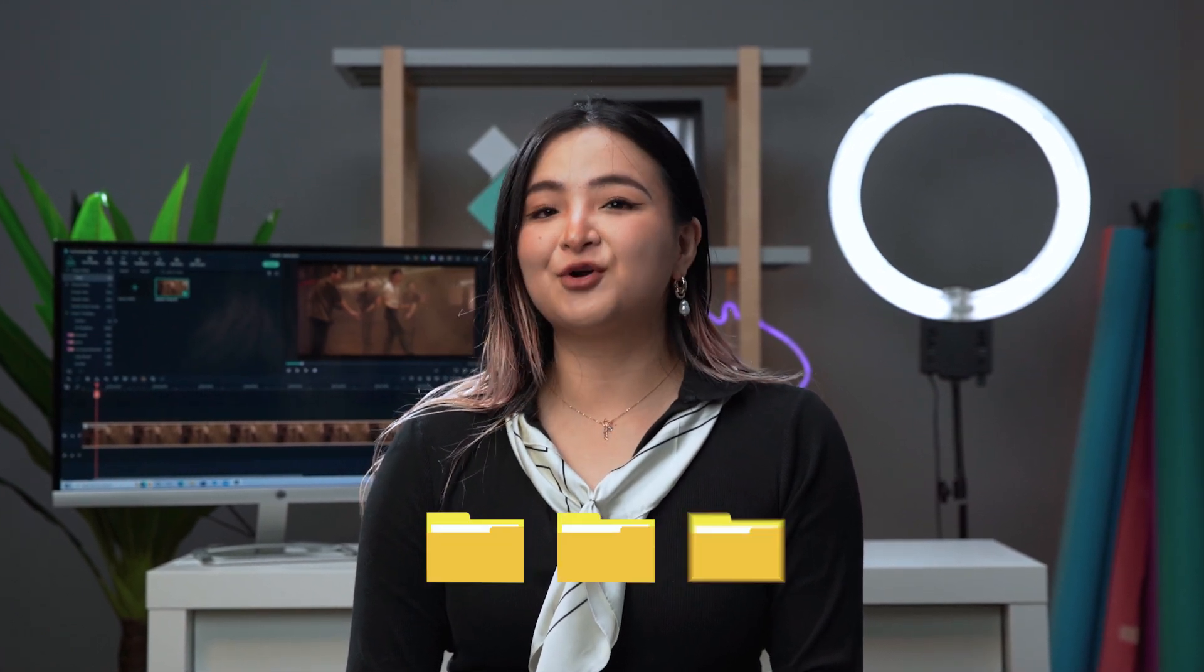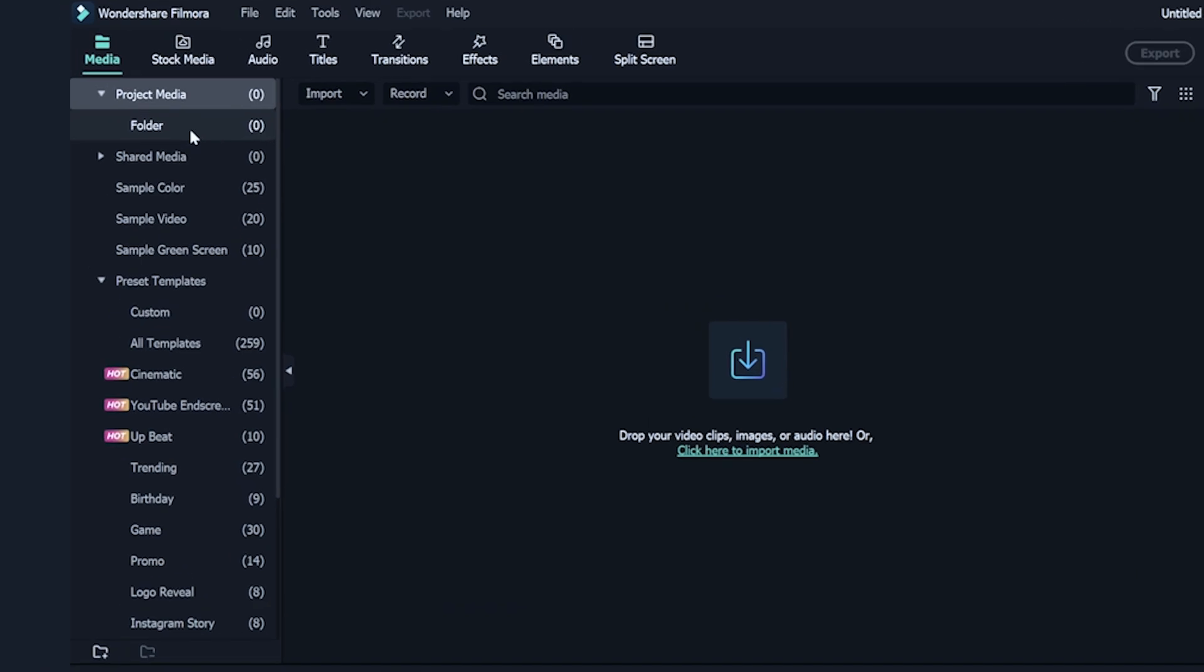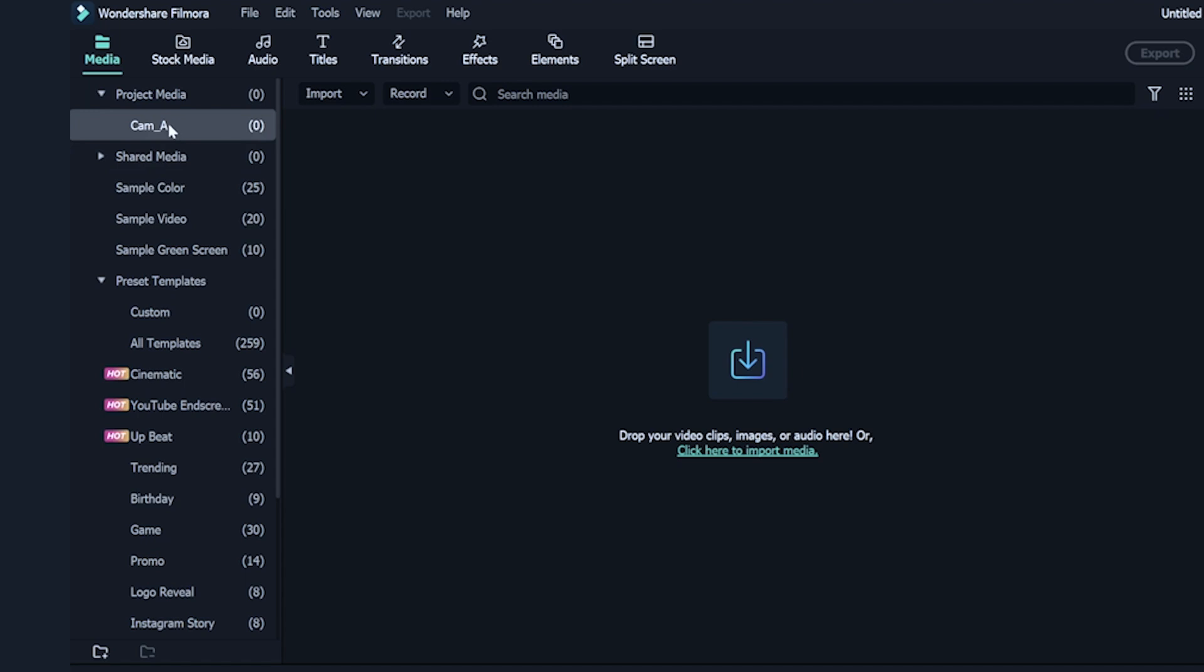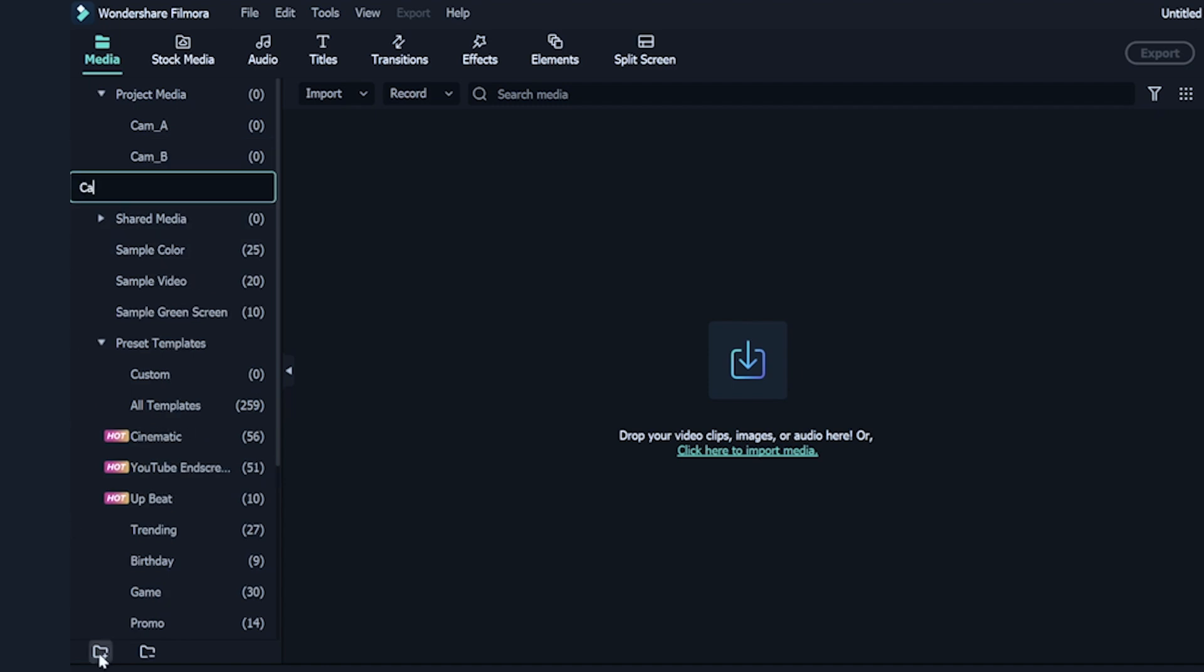I'm going to create some folders first. As I have video footage from three cameras, I'm going to create one folder for each camera. Let's go to the default folder on the top left and rename it as Cam A. Then, go to the bottom left of the media browser and click on this icon to add a new folder. Rename it to Cam B. Repeat the step to create another folder called Cam C.